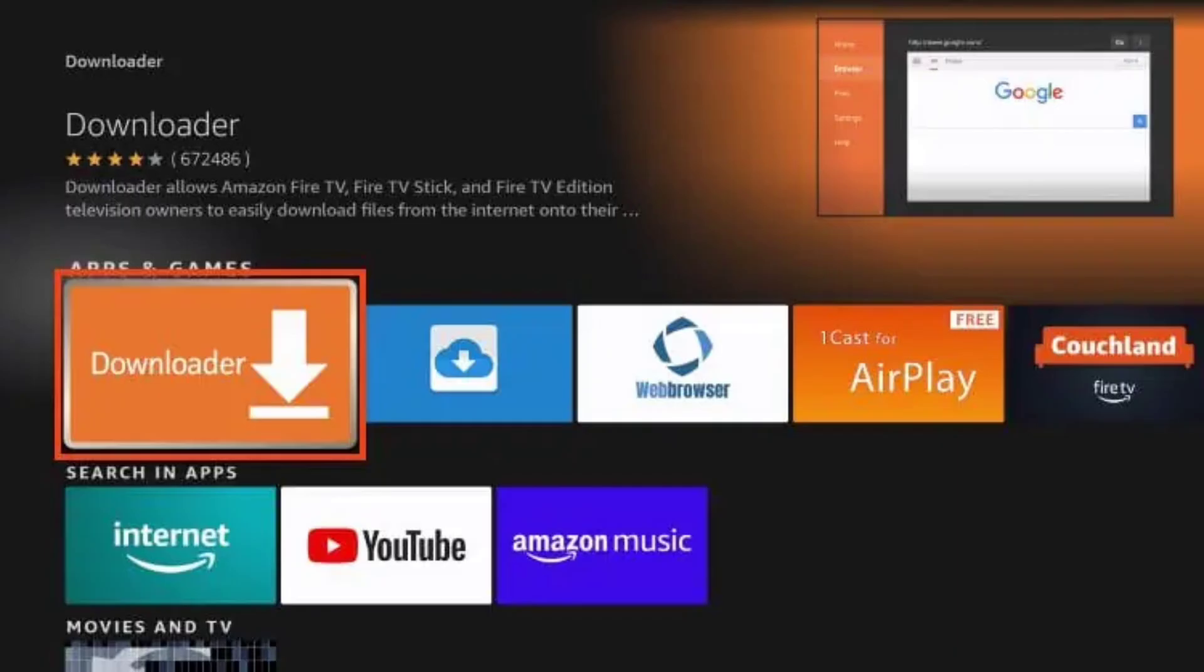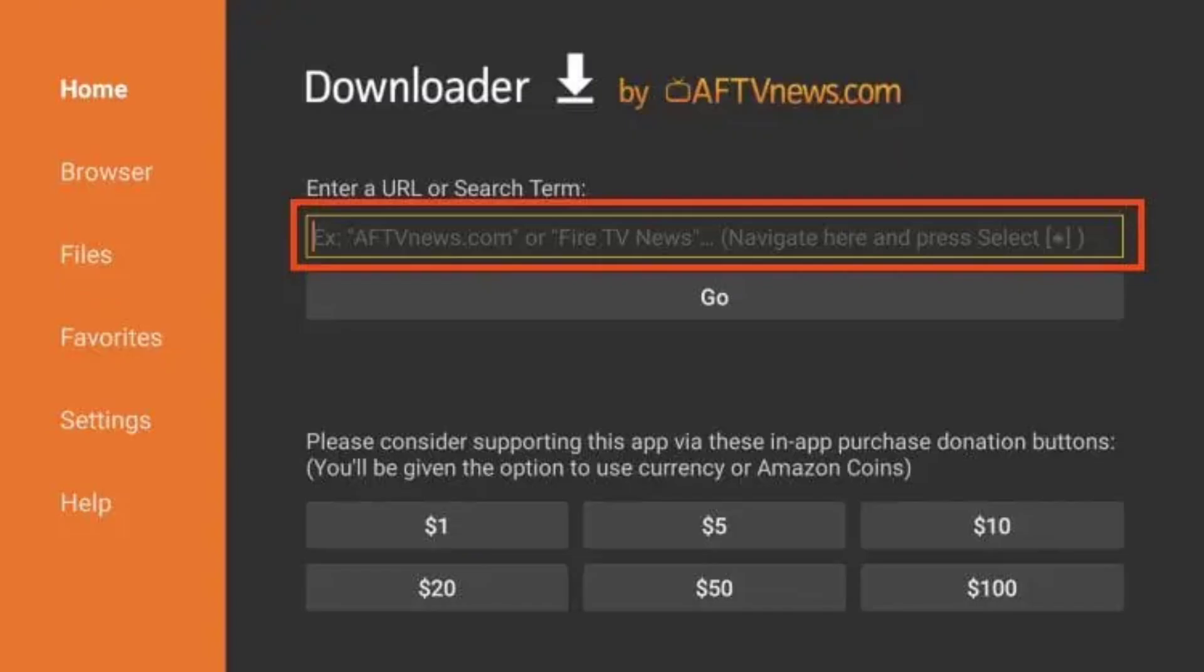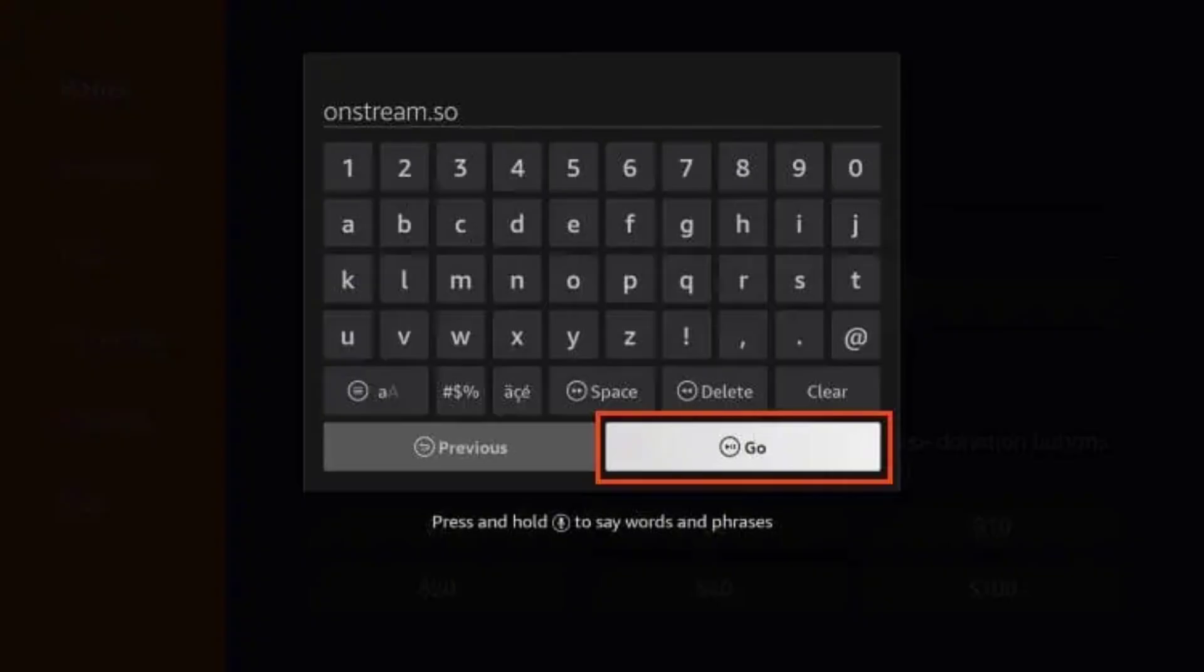Open the Downloader app. Click the URL or search bar and type onstream.so and click on Go.